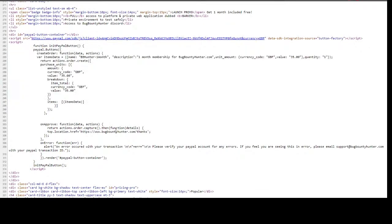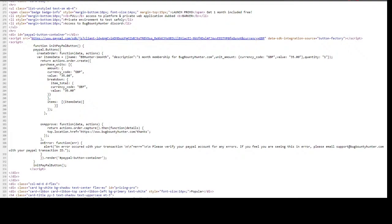You just right-click and view page source — you have the HTML, you have the JavaScript. For example, here on the Bug Bounty Hunter website, after you've paid it redirects to bugbountyhunter.com/thanks. Imagine if this was an admin panel — what would happen if you viewed it? You go down the rabbit hole and you find bugs.